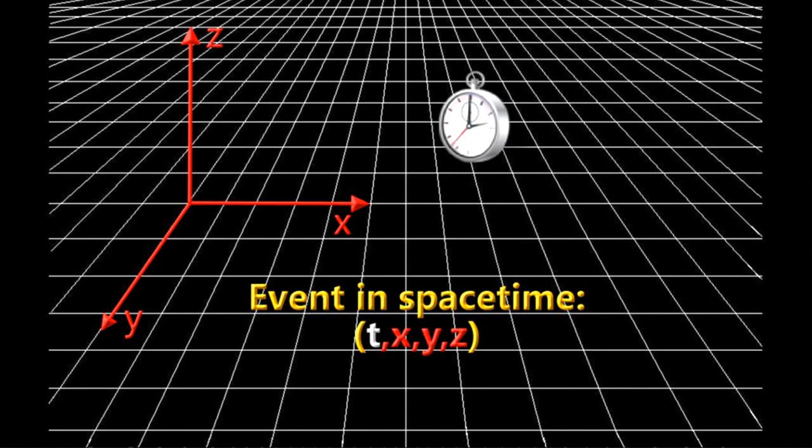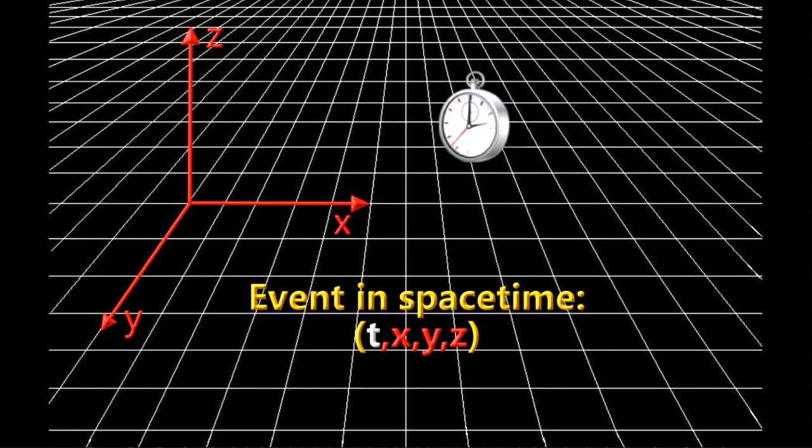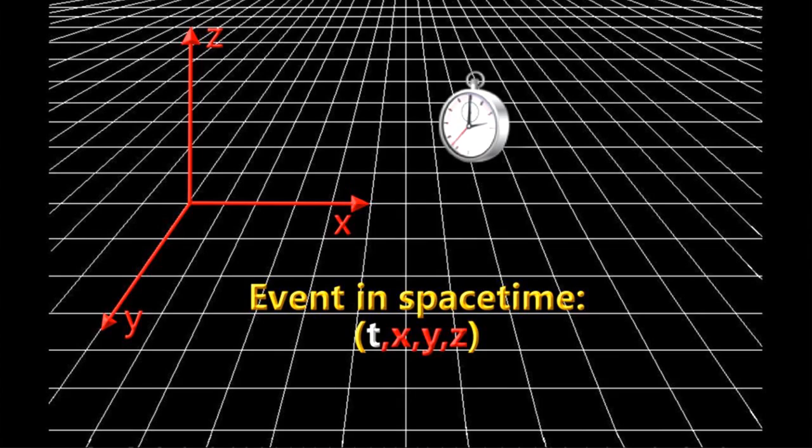In physics, space-time is any mathematical model that combines space and time into a single continuum. It is usually interpreted with space as existing in three dimensions and time playing the role of a fourth dimension that is of a different sort from the spatial dimensions.